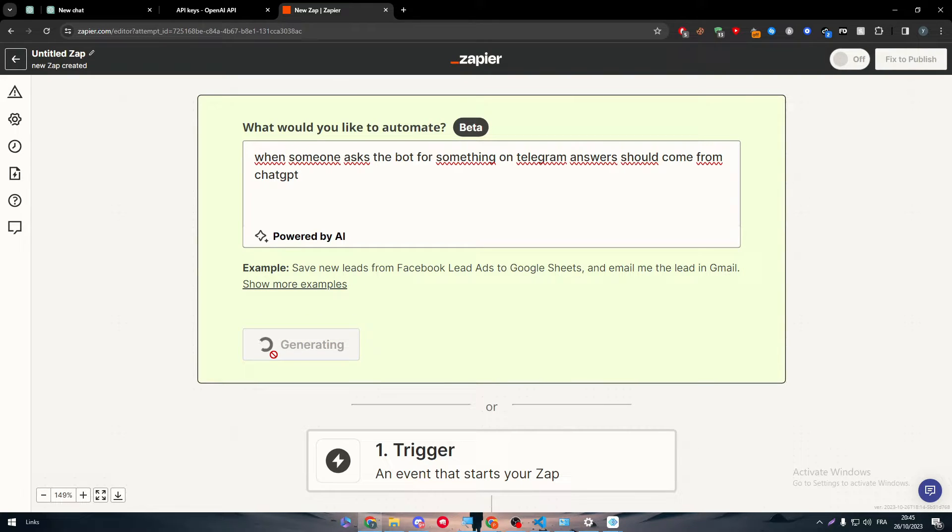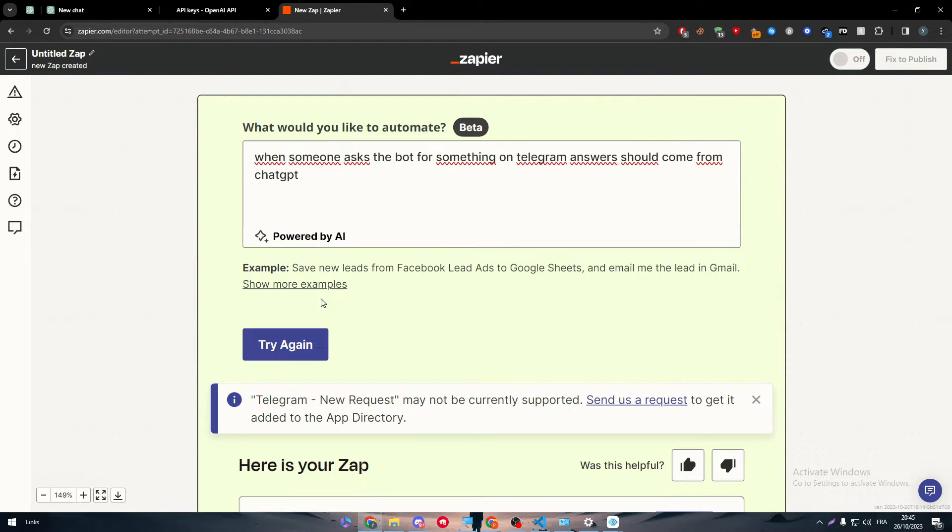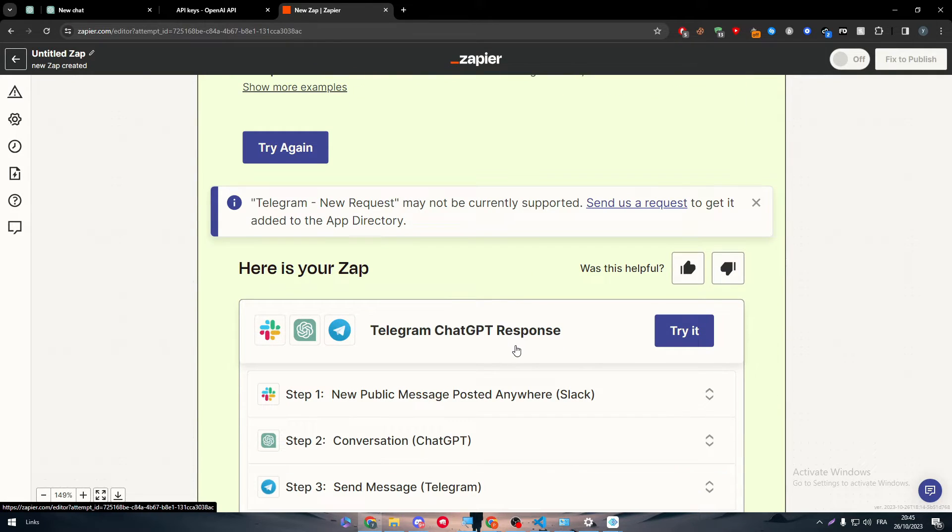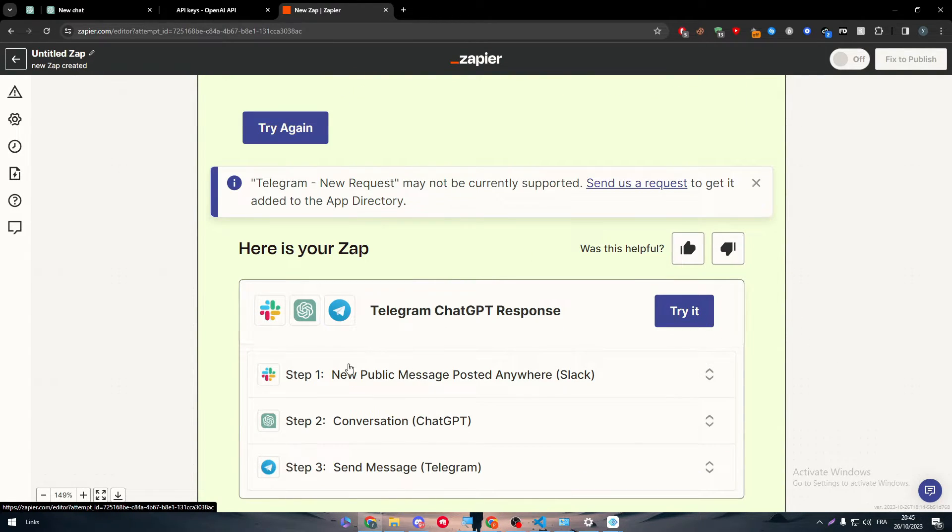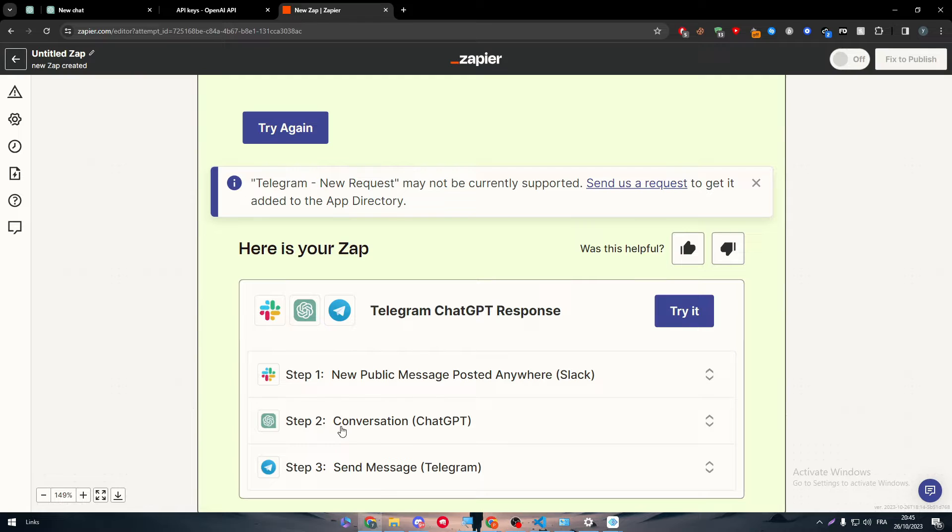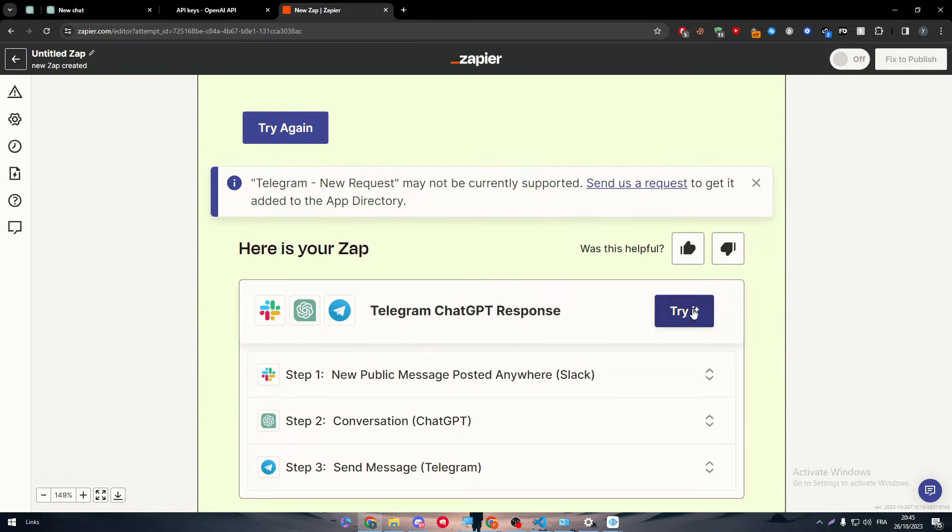It waits. Here we go, let's wait a little bit. There we have it. Telegram ChatGPT response. For example, this is just an example of Slack new public message posted anywhere. It will be a conversation in ChatGPT and then the message will be sent through Telegram.